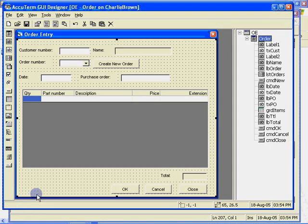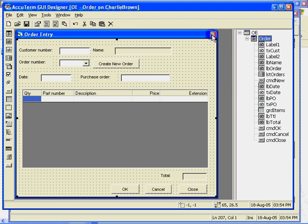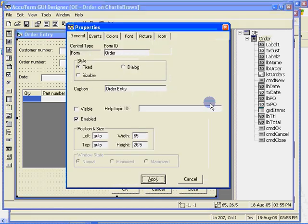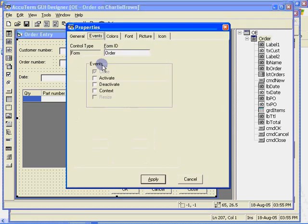To make our sample program well behaved, we should probably clean things up when the user closes the program. When the user clicks the X in the corner, the form fires a close event. Let's make sure that the close event is checked in the events tab. Notice that the close event is both checked and disabled.